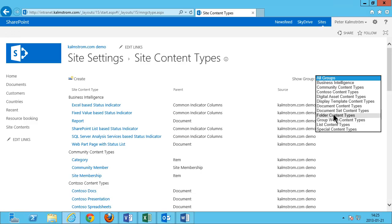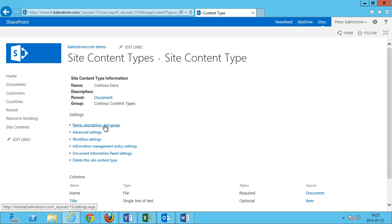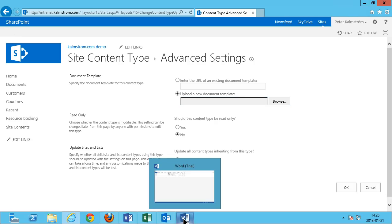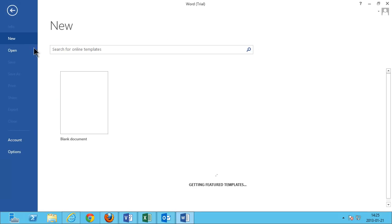If I filter by the Contoso Content Types, you can see I have three new content types here. Now I want to make sure that I have the right Word template, the right presentation template, and the right spreadsheet template for these. So I'm going to go in here under Advanced Settings, and as you see, I can upload a new document template. I need to make a new document template — most likely I already have one, but I'm going to create one from scratch here with a blank document.